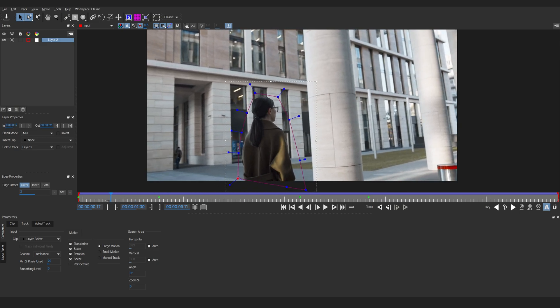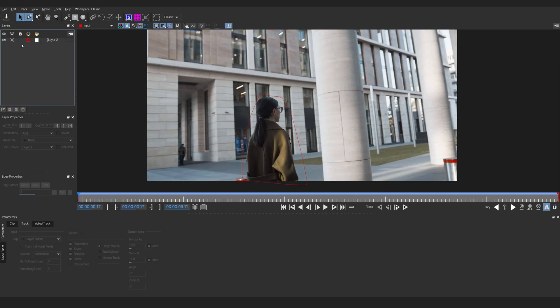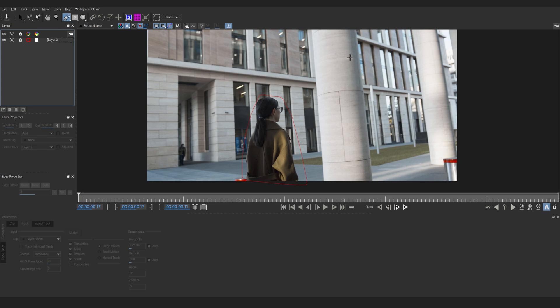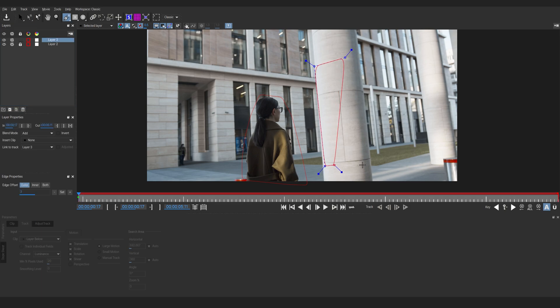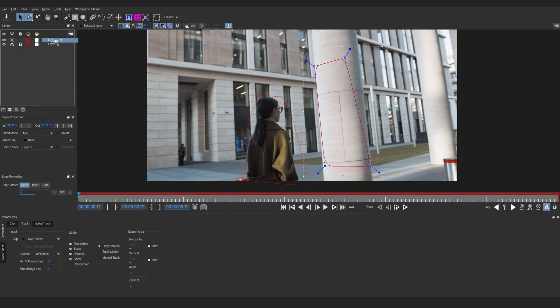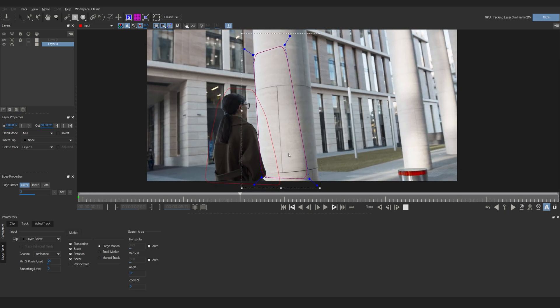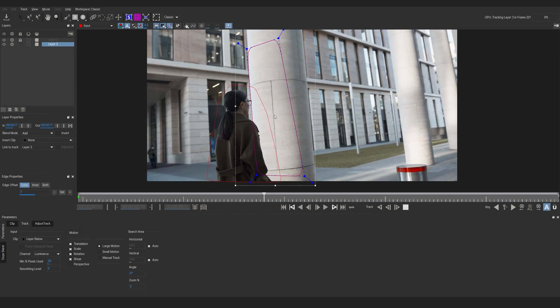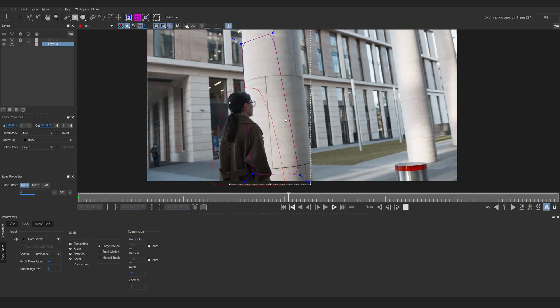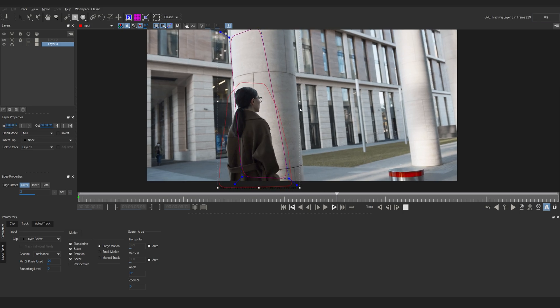All right so now it should no longer be an issue. We can go ahead and lock this tracker by clicking on this lock icon. Then we'll create our new mask here. And we want to make sure that our new layer is beneath the layer that is locked. So if we track forward now you can see that she's not affecting our mask and it basically stays on pretty well.